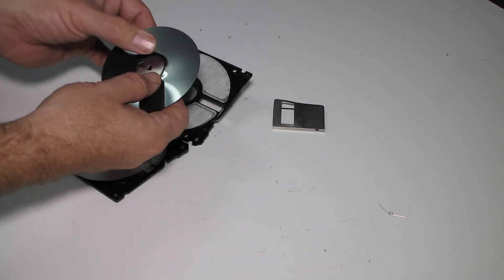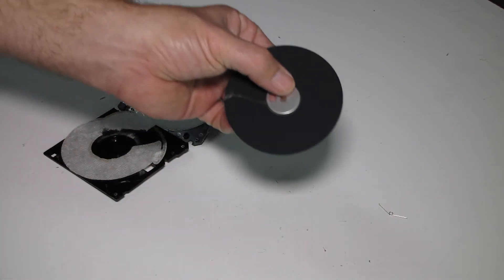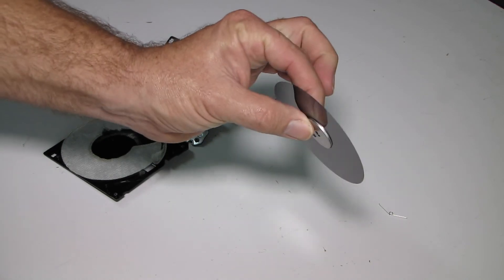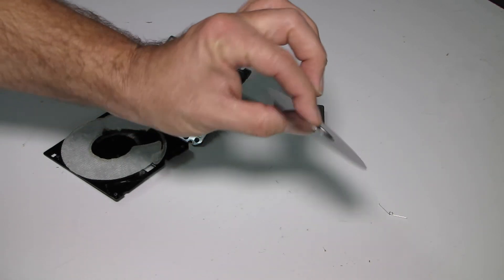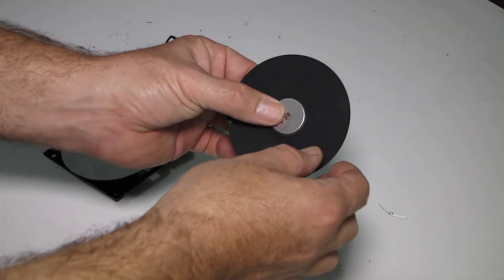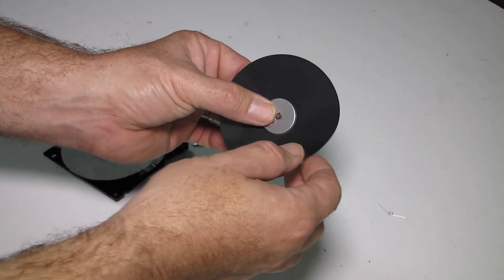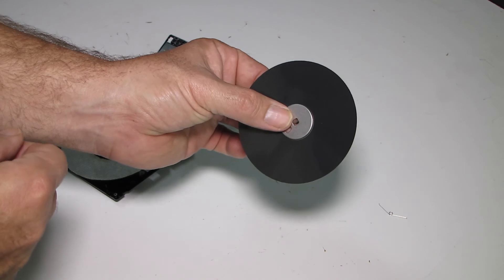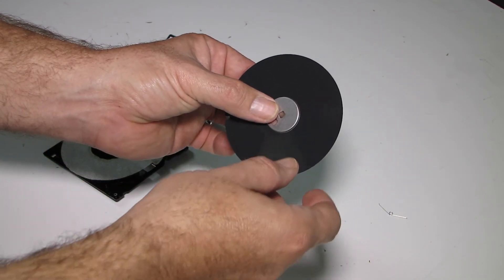So this is the disc. The material is just plastic. The same sort of material used in the 5.25 inch.